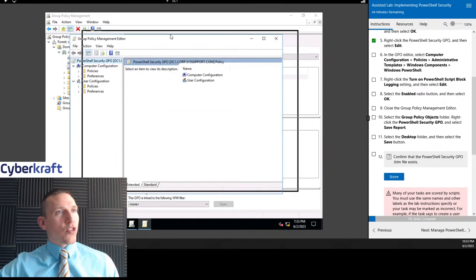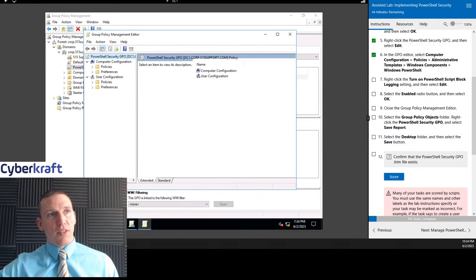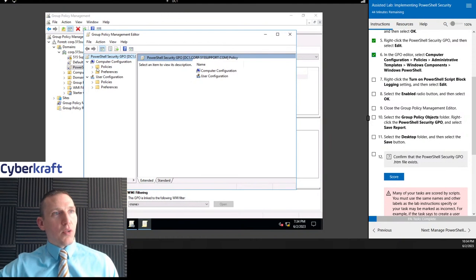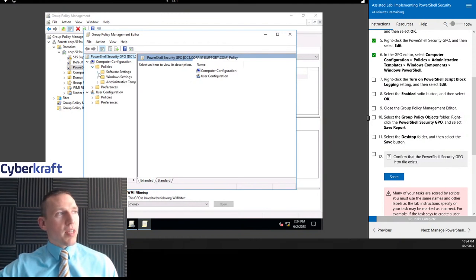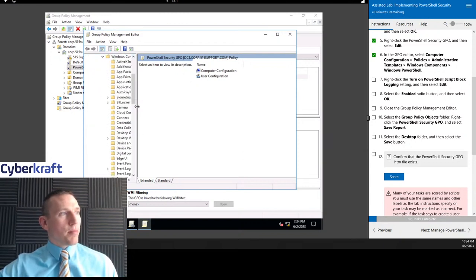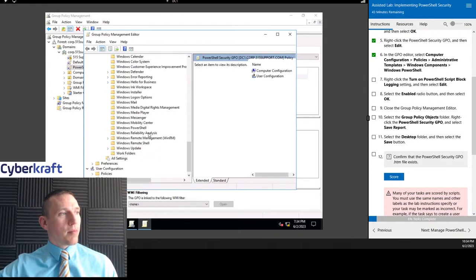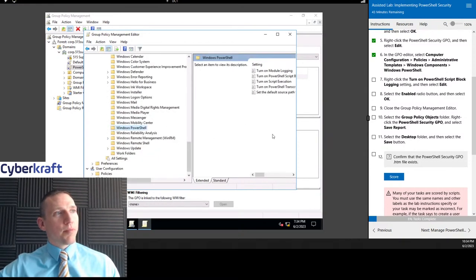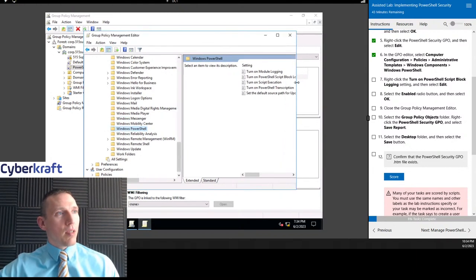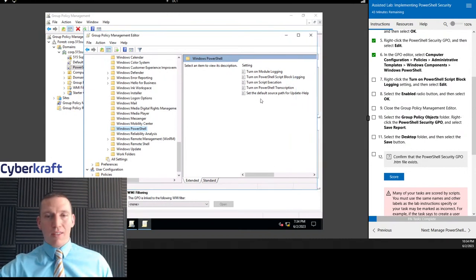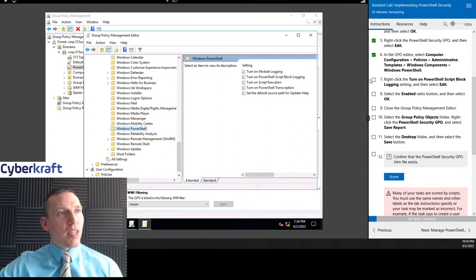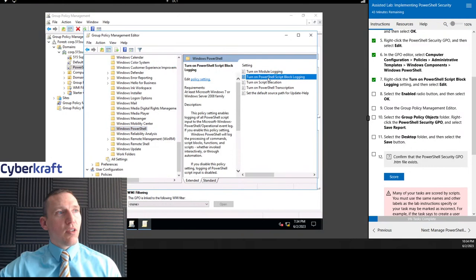Now what we're going to do is scroll down. Whenever you see this in the lab, it means you have to drill down to that particular setting. We're going to go to Computer Configuration and Policies, then Administrative Templates, Windows Components, and Windows PowerShell. Now we have a couple different options on the right-hand side. We can log any transactions or any commands that have happened in PowerShell, and we're going to do block logging — we're going to turn on block logging.